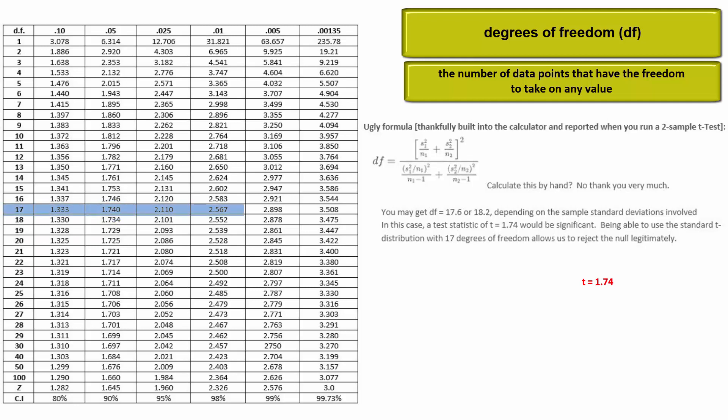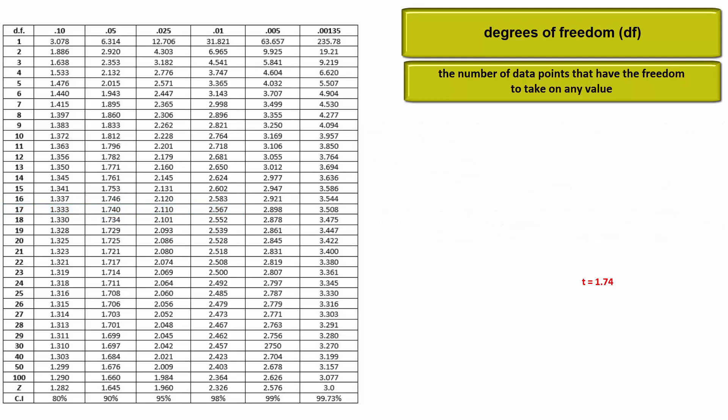The third approach is referred to as pooling the variances. It yields the greatest degrees of freedom, but it's only allowed when we know that the two populations have equal variances, equal standard deviations. Since this is rarely the case, we rarely can pool.